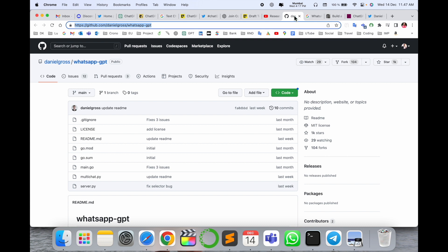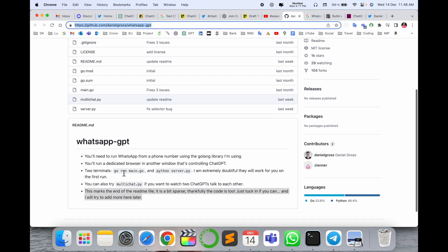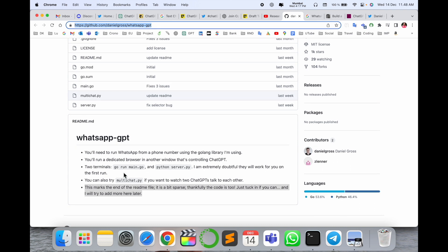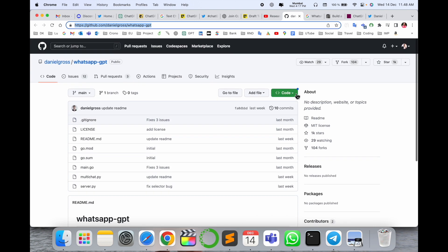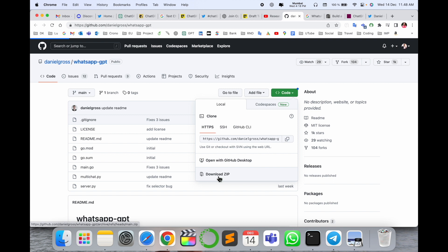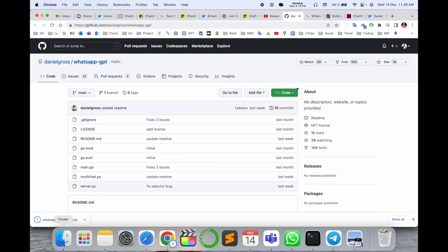One of the researchers, his name is Daniel, made a Python script. You can very easily configure your WhatsApp number using a Go language library. Daniel is using this — you can use your Python program in the terminal. First of all, you download this code; I already downloaded this code.